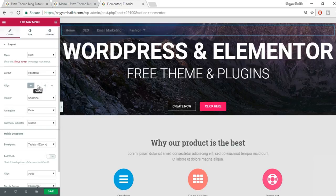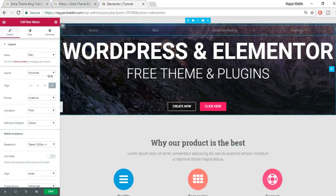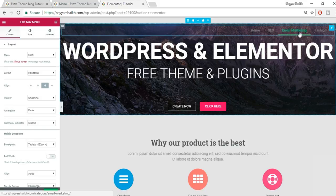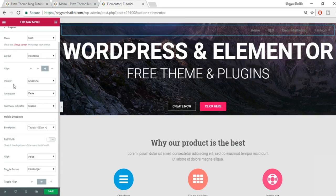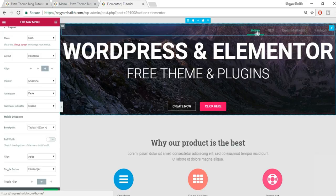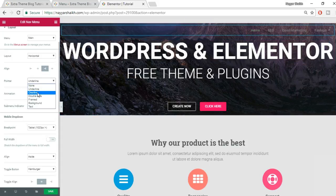You can also change the alignment — by default it's left, but you can set it to center, right, or justified. Now the pointer option: by default it's set to underline. When you hover a menu item, you can see an animation — the color changes and there's a line at the bottom.